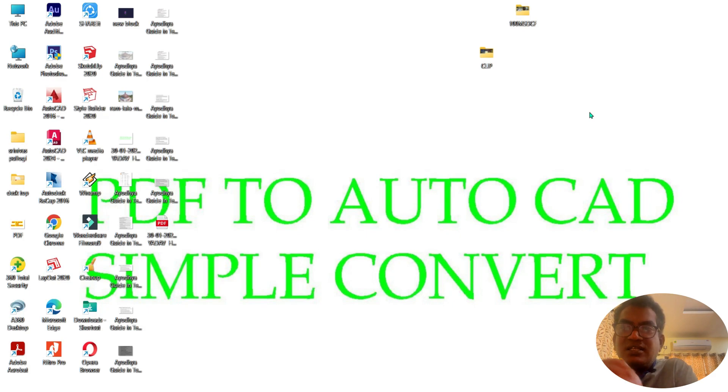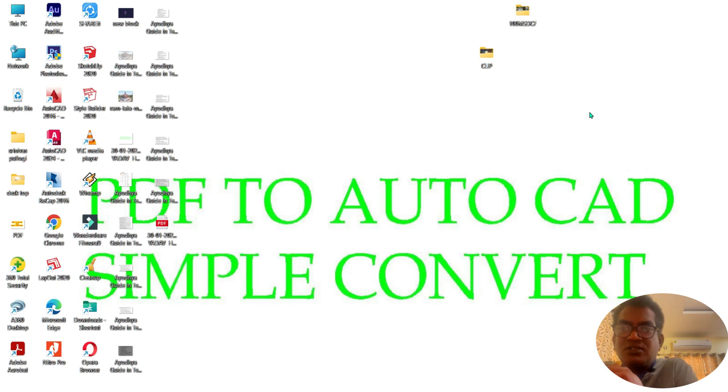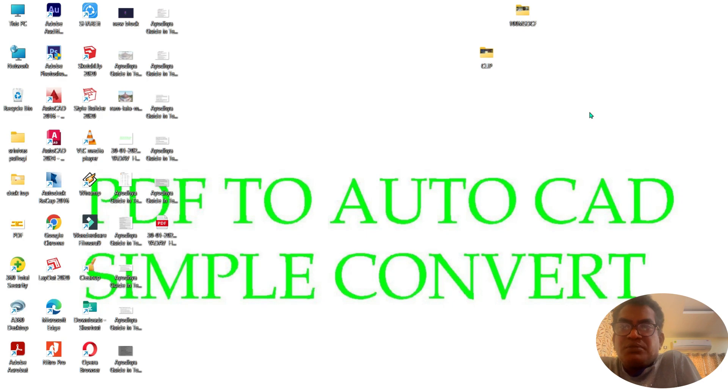This will take about 2 minutes. We will talk about AutoCAD conversion in this video. Please subscribe, share, like and comment below.